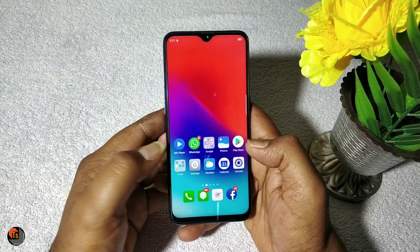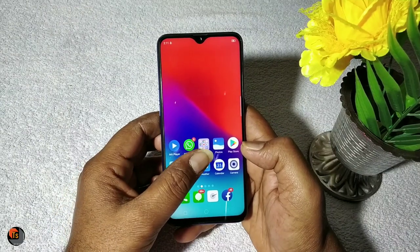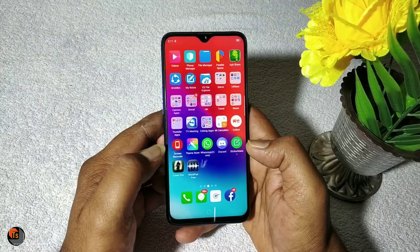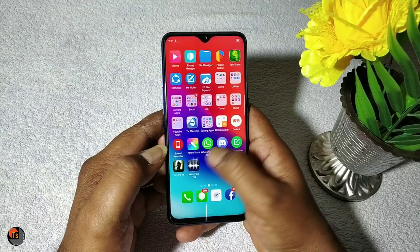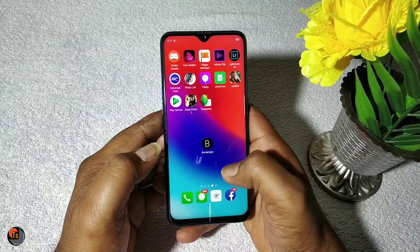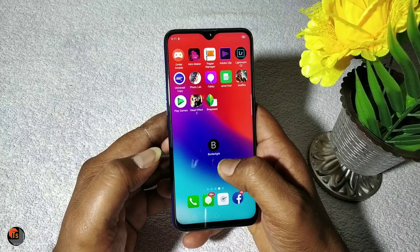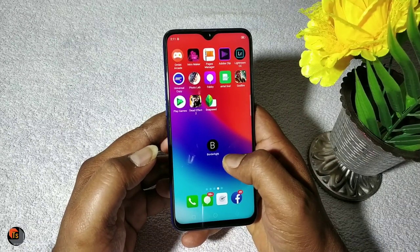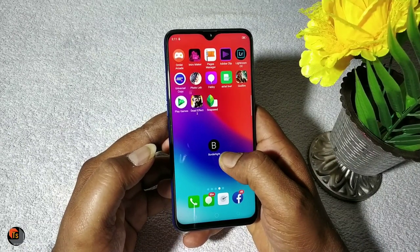Friends, let's go to the topic of Realme 2 Pro. I'm going to try this app on Realme 2 Pro and show you a new setting. I'm going to show you a border light application.